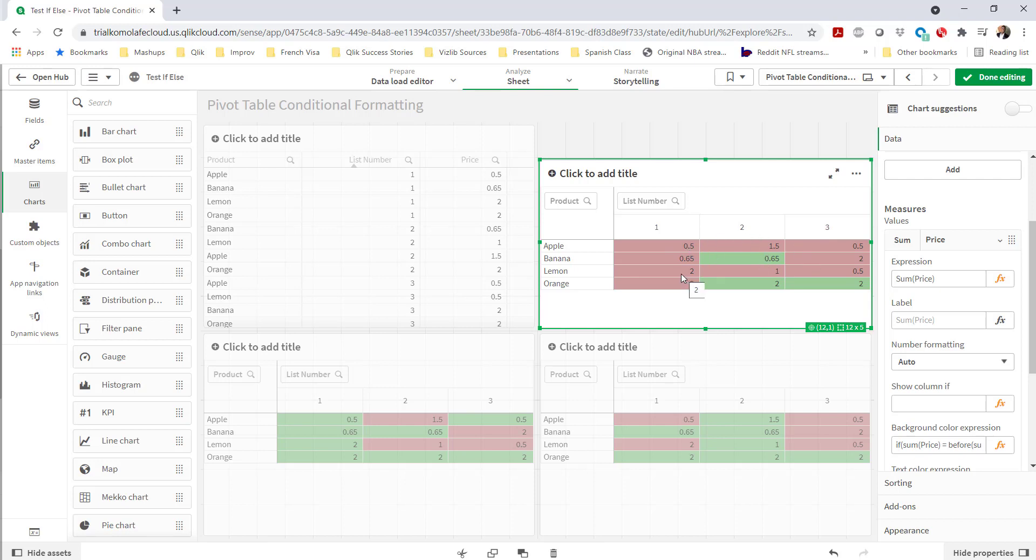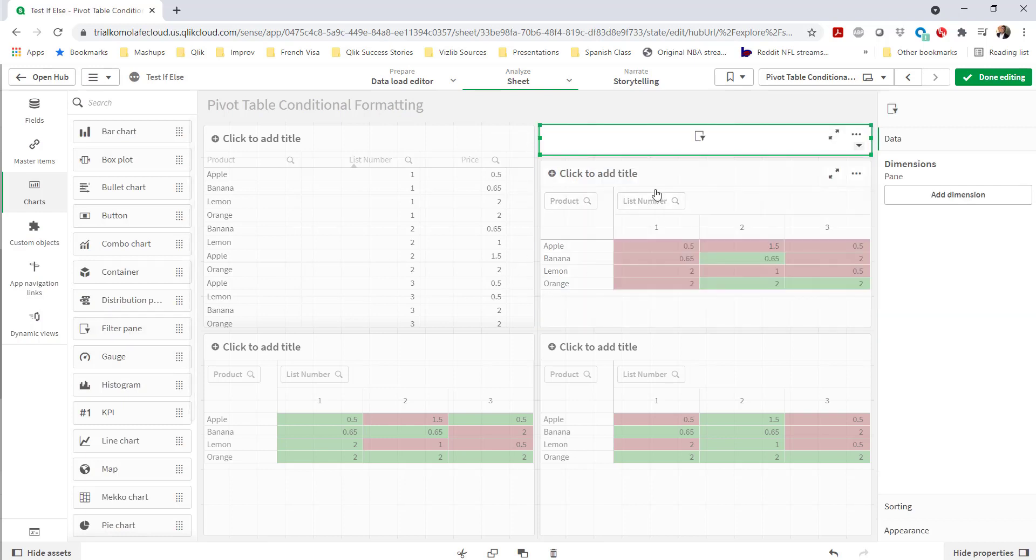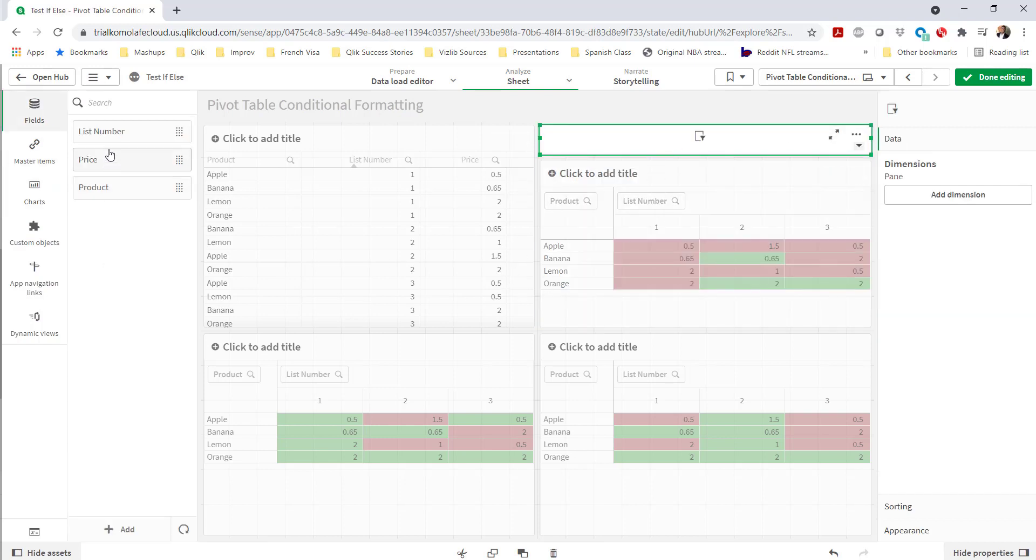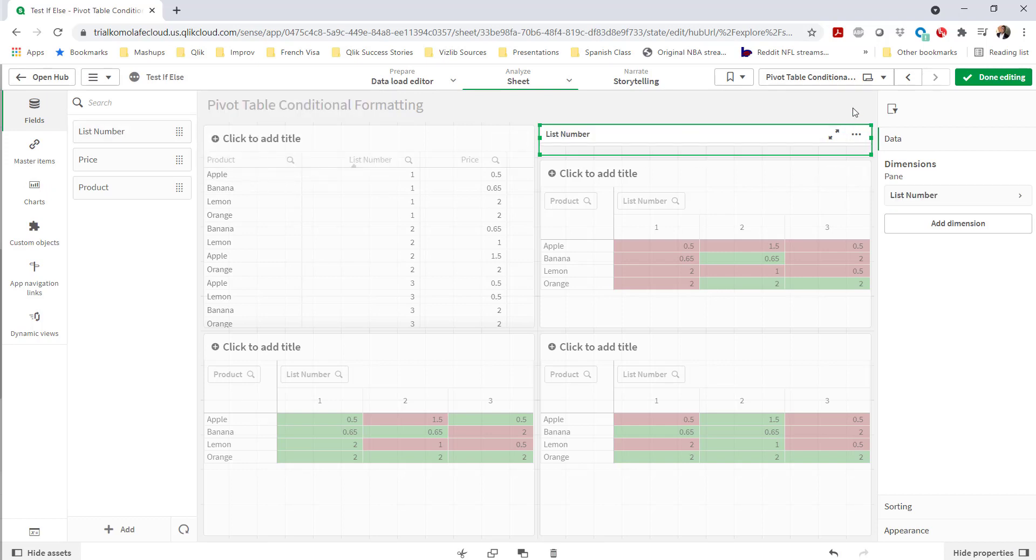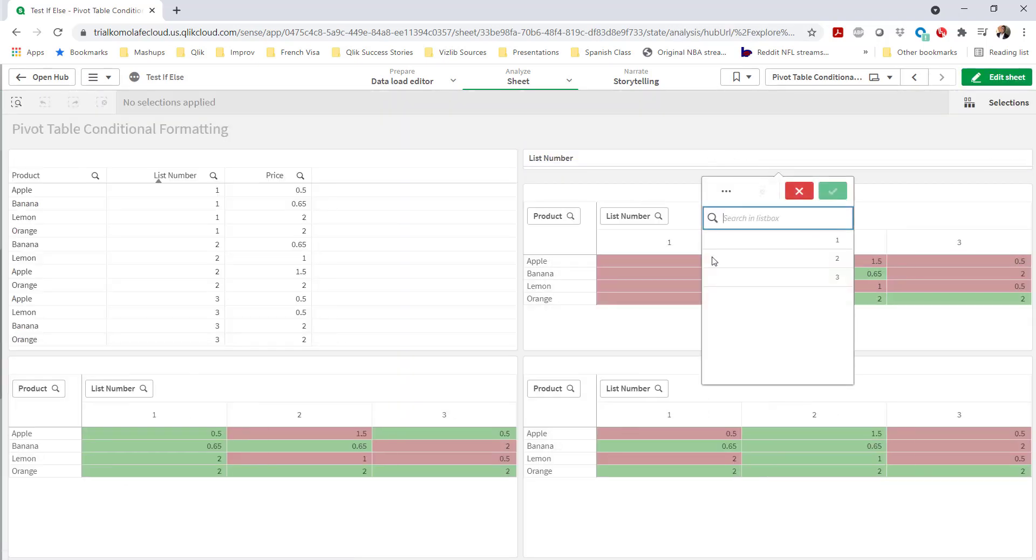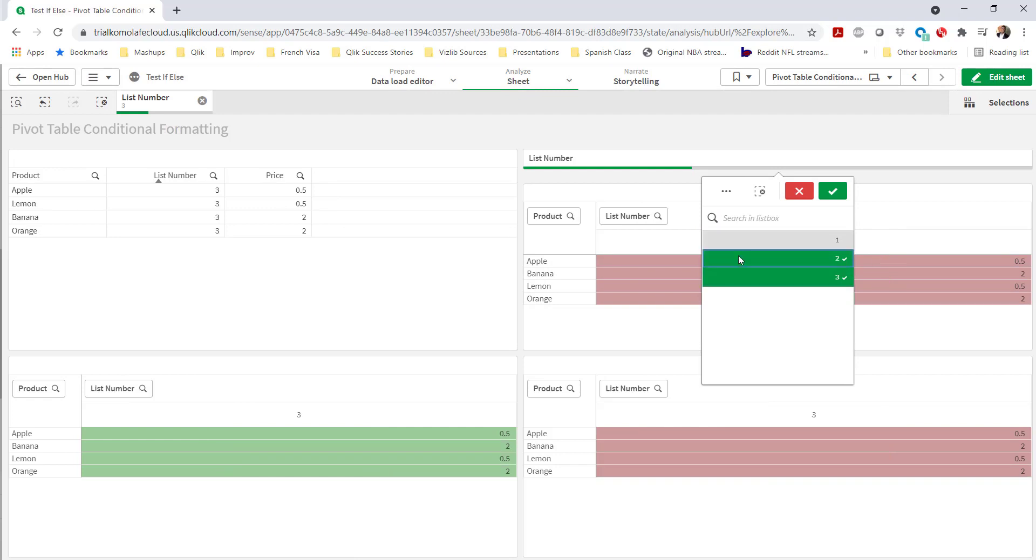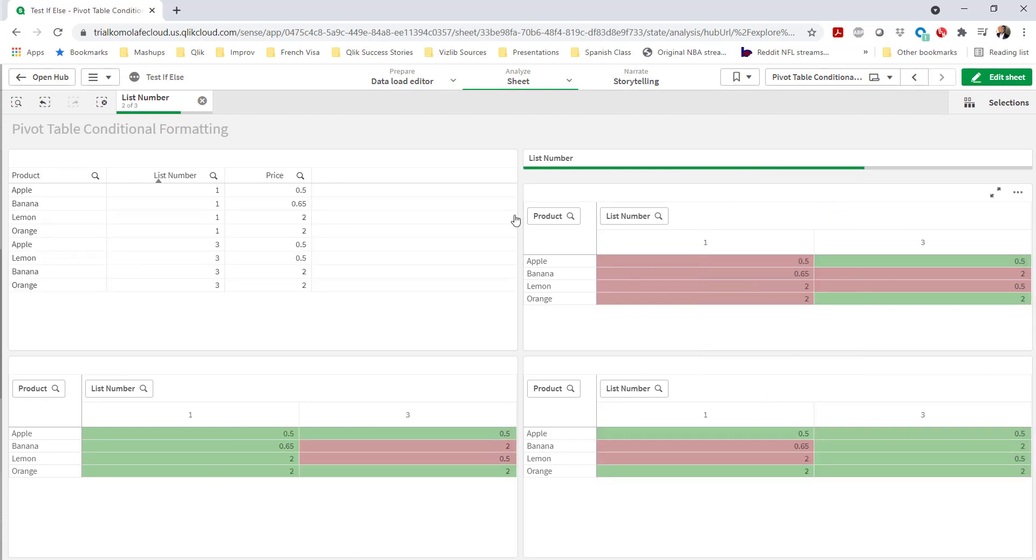All right. I hope that was pretty straightforward. We can easily create a filter pane and we see that this is dynamic. If I do my comparisons here, we would see that things do automatically update. I hope that was useful.